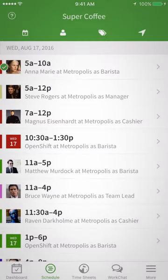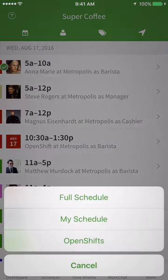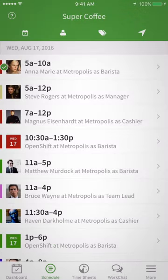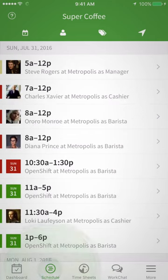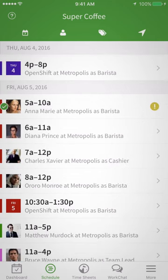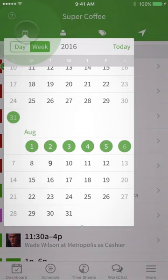If you tap the person icon, you'll be able to click Full Schedule to see when everyone else is working too. If you want to quickly move to today's date, double tap on the schedule icon. You can also click the calendar icon and tap on Today.